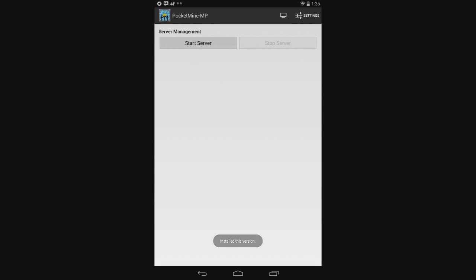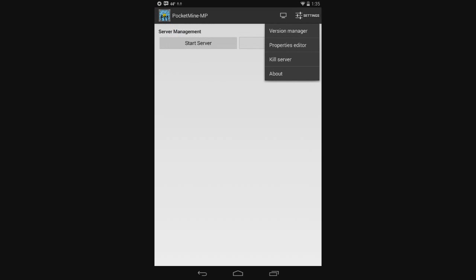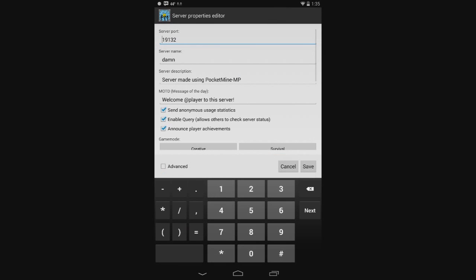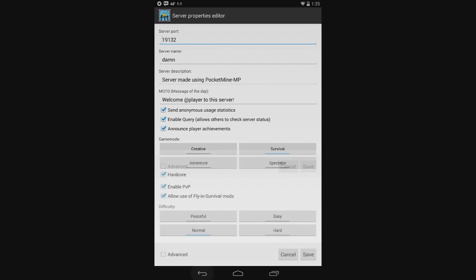So, now I got the latest version installed and it's going to ask you to go through all of your settings and everything. So, just make it the way you want your server. Your server port, don't change that. The server name, I've made mine damn.